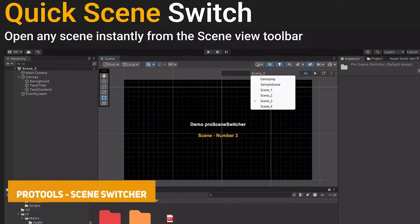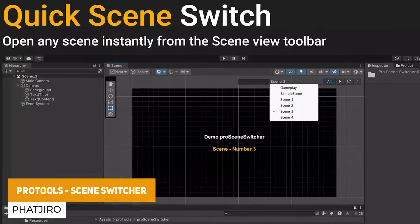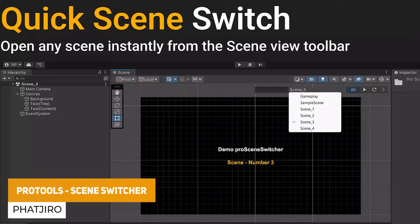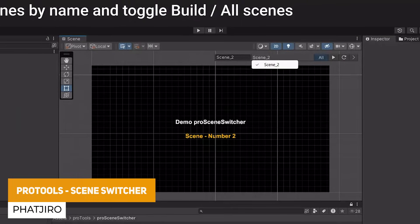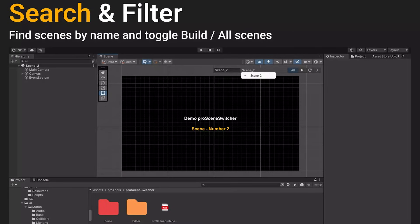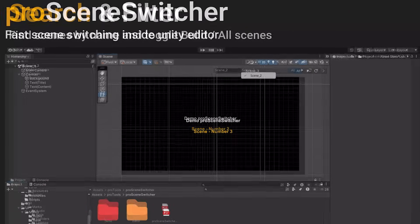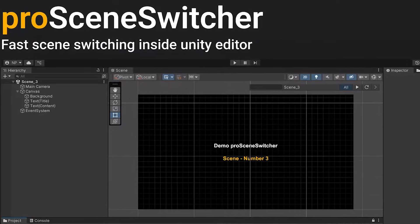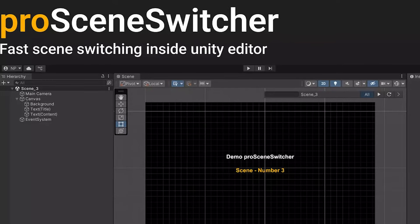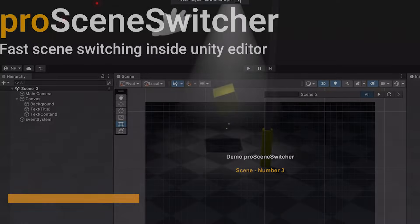We've got one called Pro Tools, which is the Scene Switcher. This allows you to switch, search and manage scenes within a nice toolbar to speed up your workflow, so you don't have the usual running around and rummaging through folders.